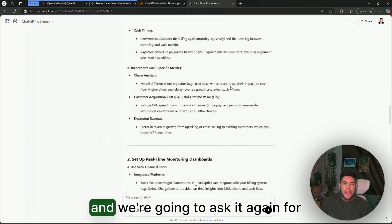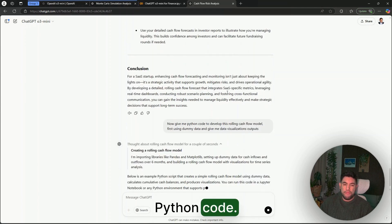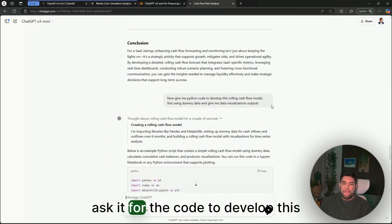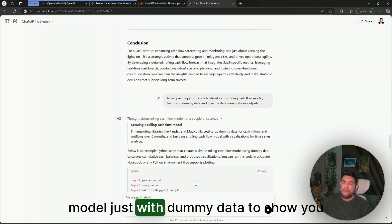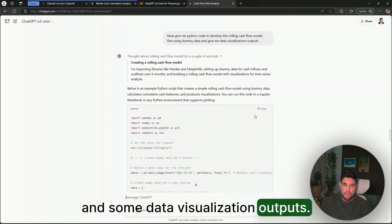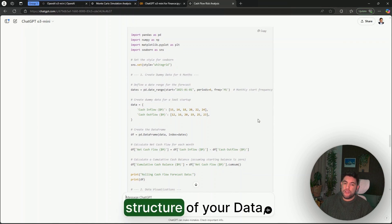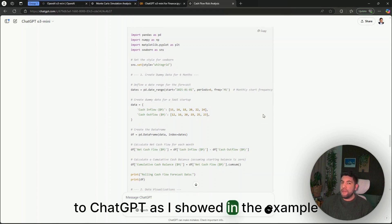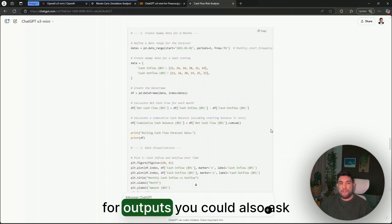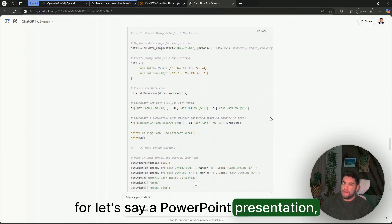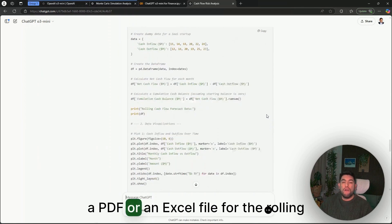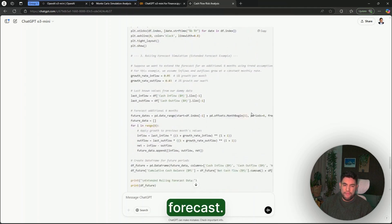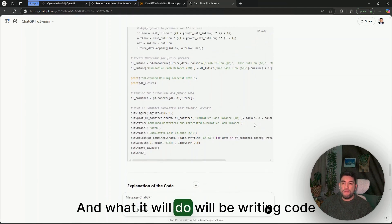We can do the same thing as we did before, and we're going to ask it again for Python code. In this case, I ask it for the code to develop this model just with dummy data to show you and some data visualization outputs. But you could already give the structure of your data to ChatGPT, as I showed in the example before, and for outputs you could also ask for, let's say, a PowerPoint presentation, a PDF, or an Excel file for the rolling forecast.